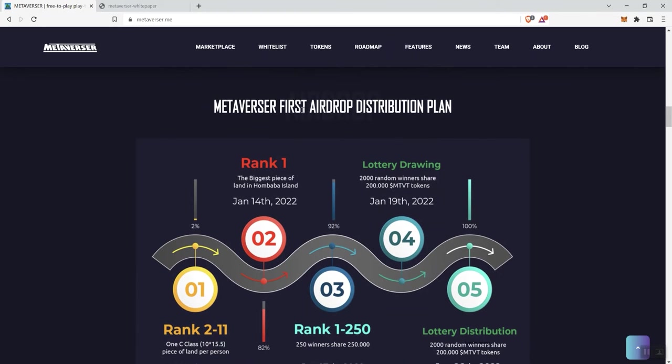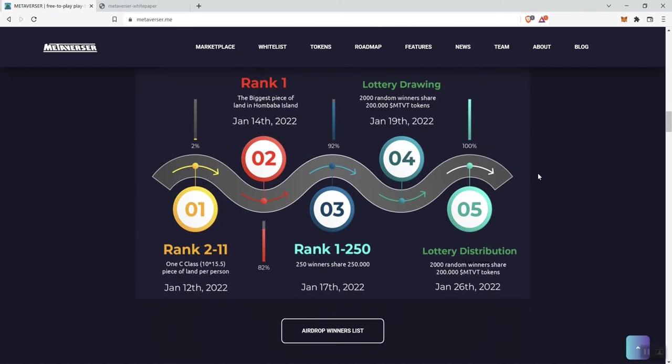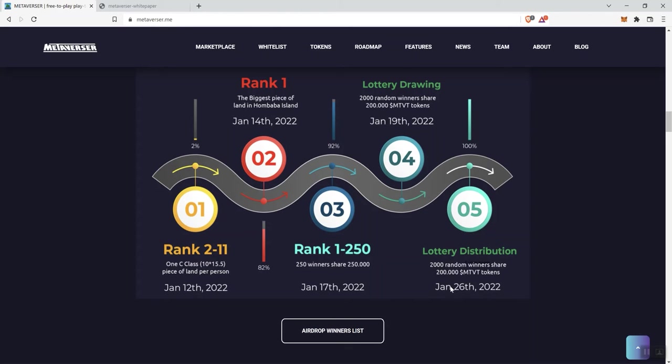But, we see here, Metaverser first airdrop distribution plan, so you have a flow chart here in terms of how that's going to work, but we see that it goes back back into January. And so, that ended on the 26th, at least it looks like it ended on the 26th of 2022.